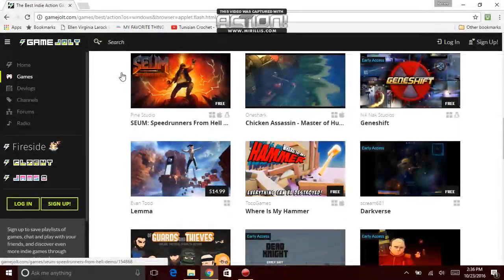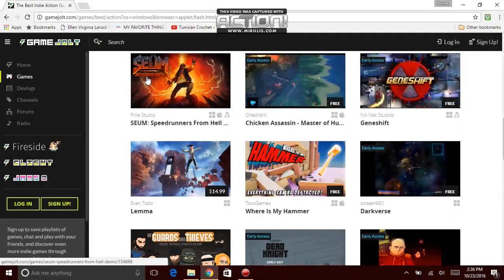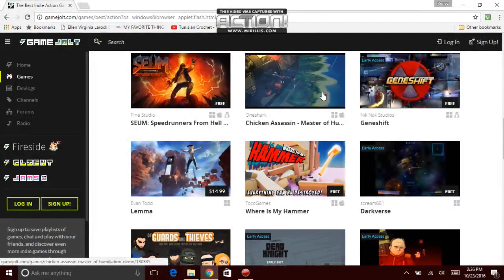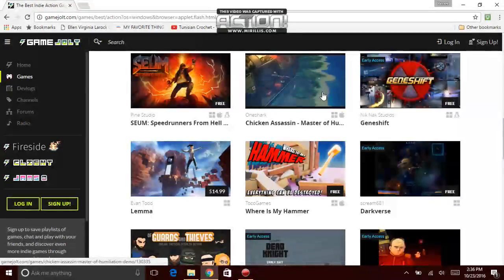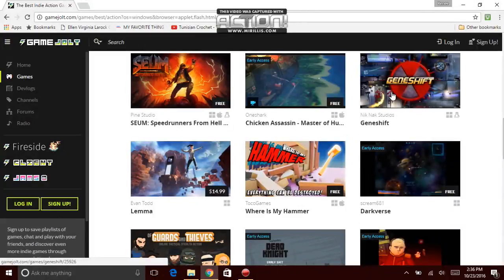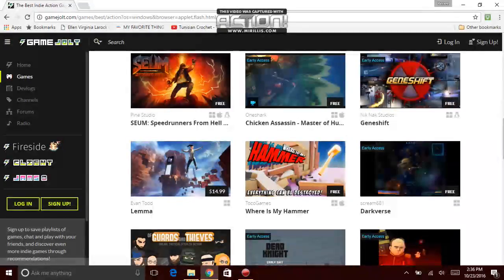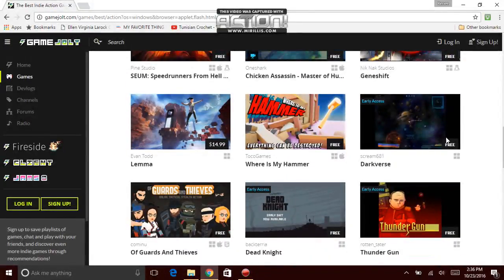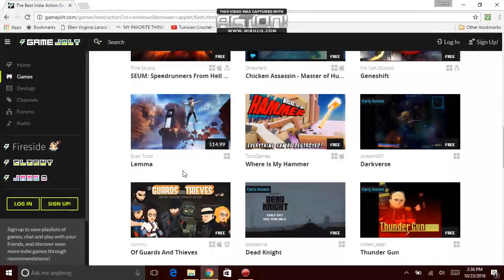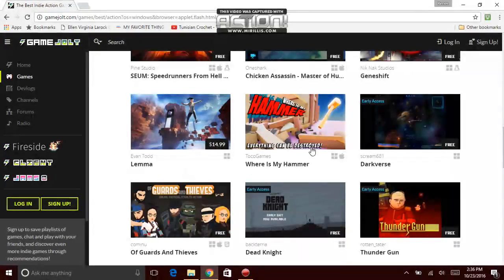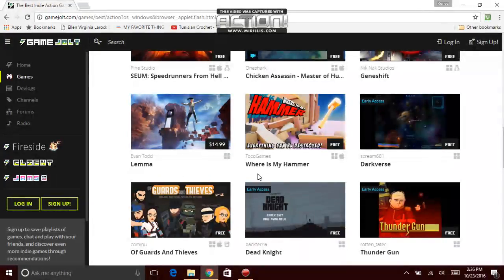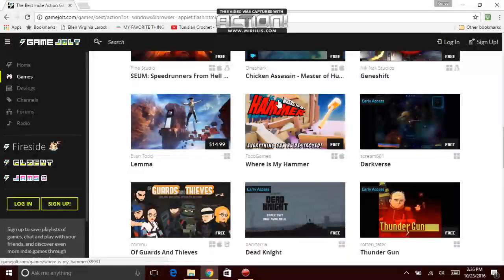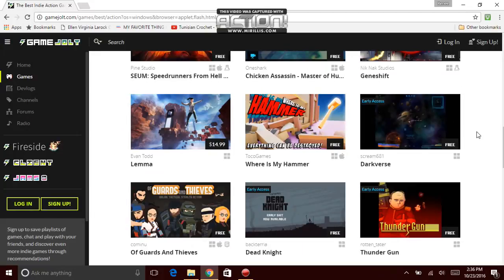Okay, we're going down to the next one. I'm kind of passing them a little bit. Pine Studios, Sam Speedrunners from hell. One Shark, Chicken Assassin, Master of whatever that game is. And Knick Knack Studios. But the name of the game is called Gene Shift. Next game, Even to Lima. That's the name of this next game. And that one costs $14.99, $15 plus tax. You better have that money, folks.